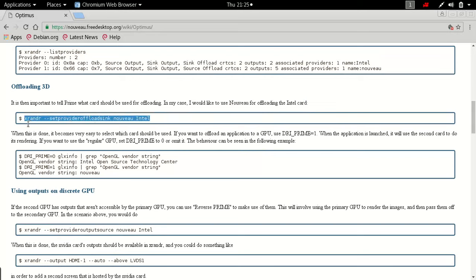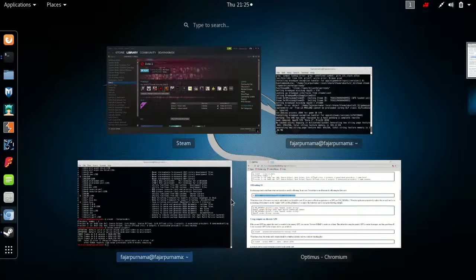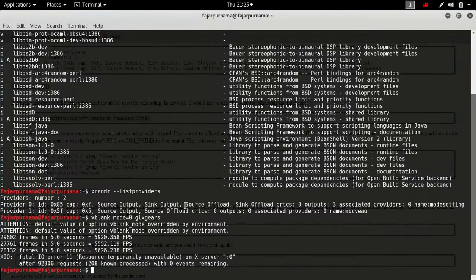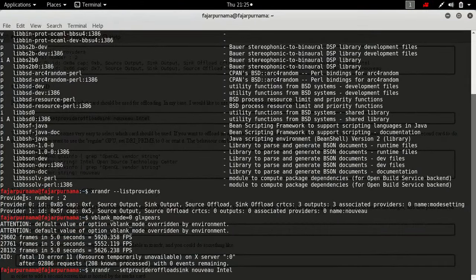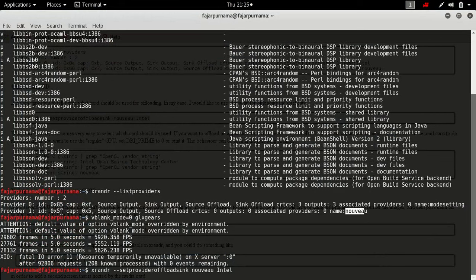Okay, so we'll follow this one and it'll be xrandr set provider offload sync. Remember that zero is different and the Nvidia or Nouveau is one. You can just write the numbers one and zero.